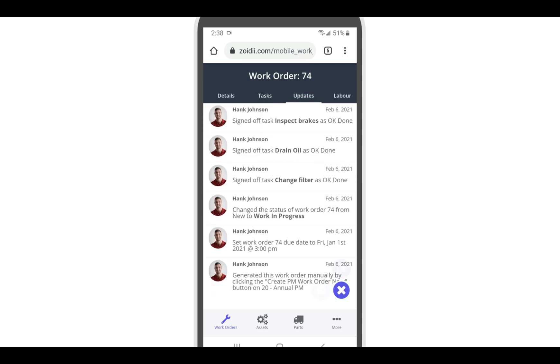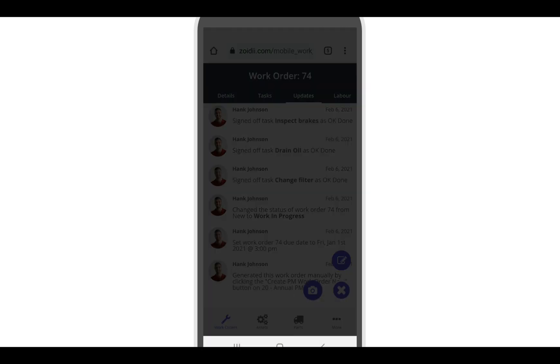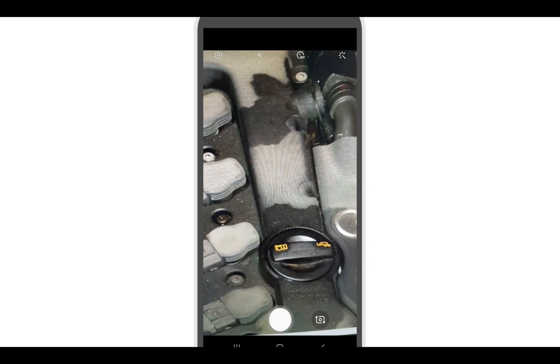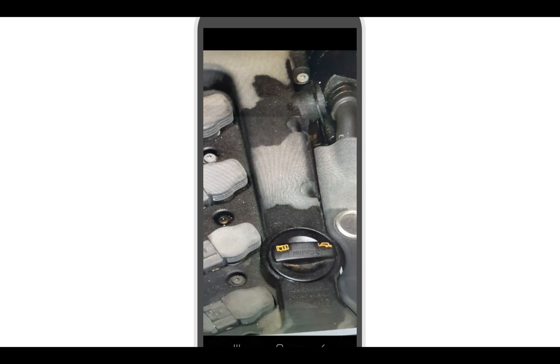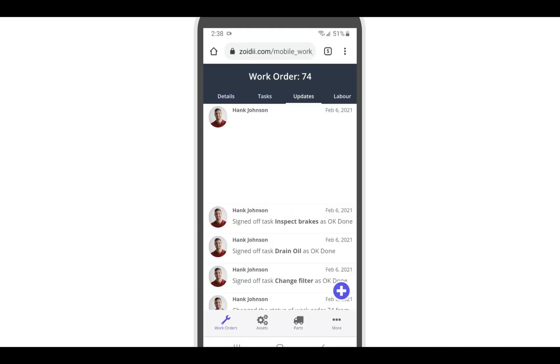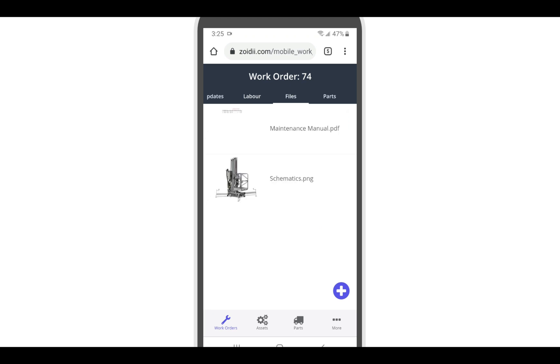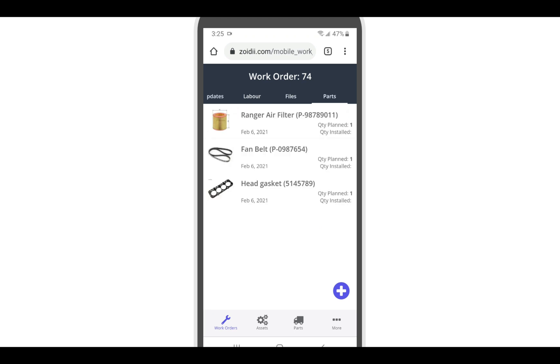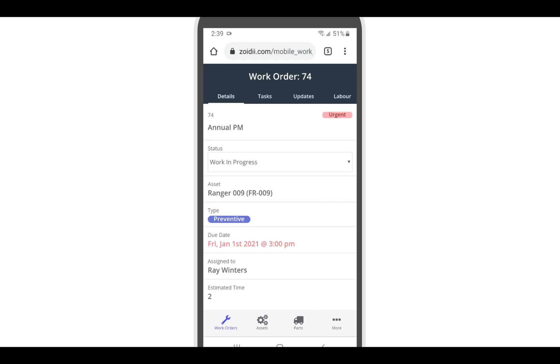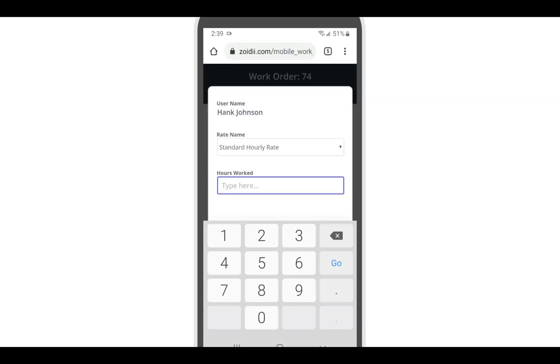In the updates tab, click the add icon to add a note or an image. Select an image to take a pre or post repair photo. Just like the web app, the technician can also add labor or files or parts to the work order. Toggle the work order to done when complete. And log hours spent.